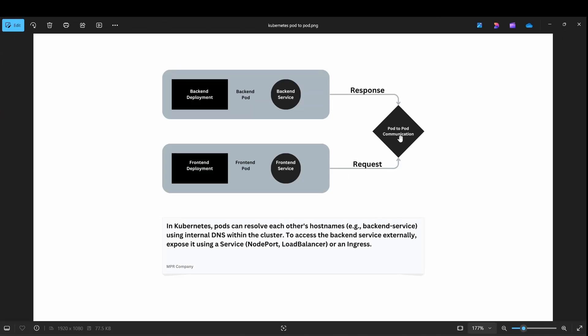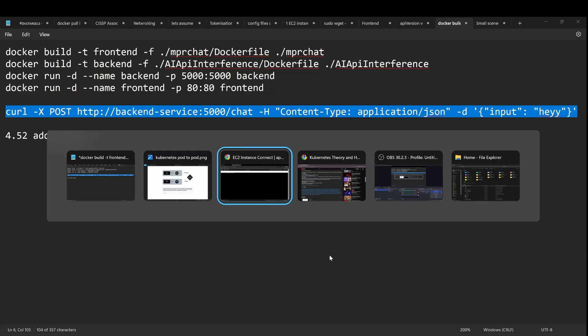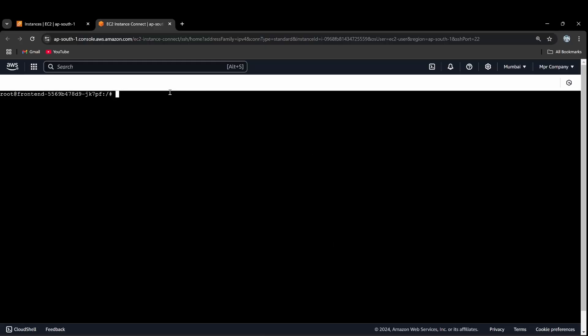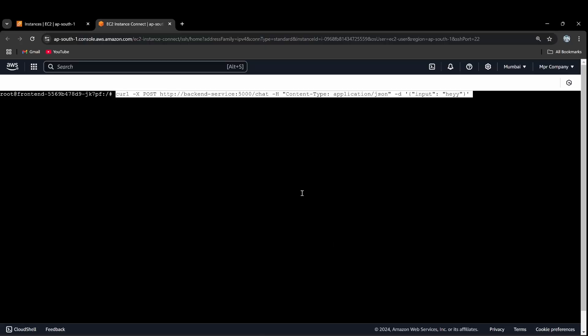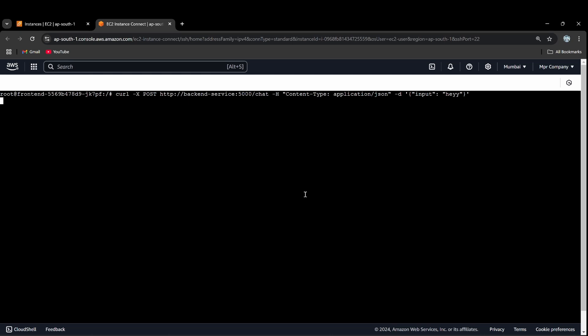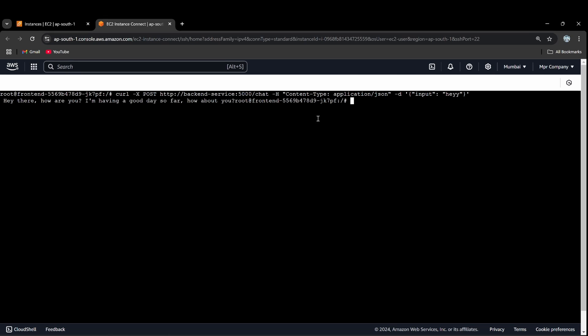Pod to pod — I am sending a request to make communication, and it will send me the response. We enter the command and the backend responds: 'Hey there, I am having a good day so far, how about you?' So backend to frontend, backend service — pod-to-pod communication.